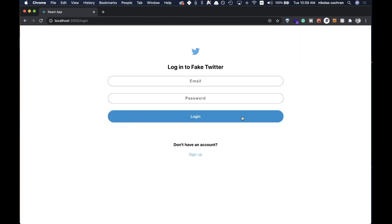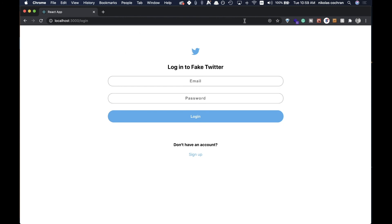That's the styling for our fake Twitter signup and login pages. It's not the best-looking thing ever, but it's actually somewhat similar to the real Twitter login. This isn't a CSS course, but hopefully that was helpful. In the next video we'll either start working on our backend and models, or add a landing page. Thanks for watching.